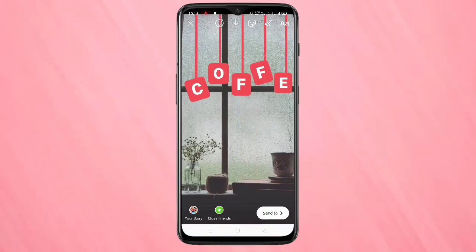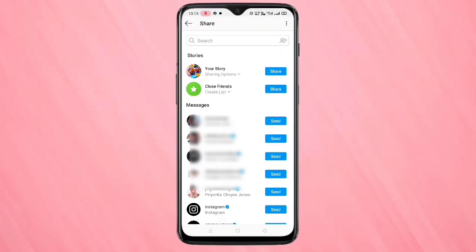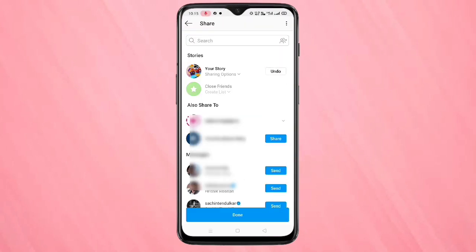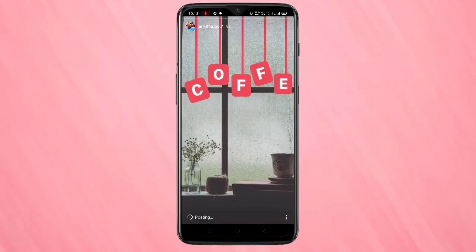Now do the same for all the other letters of the word. This is very simple. See how beautiful this looks! You can now share this to your story on Instagram.